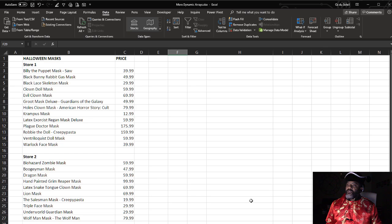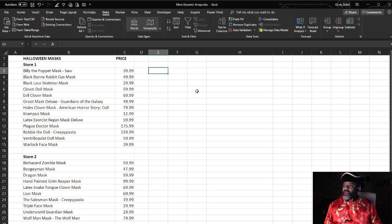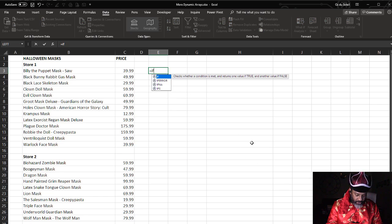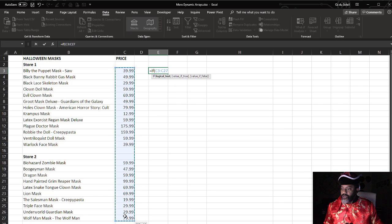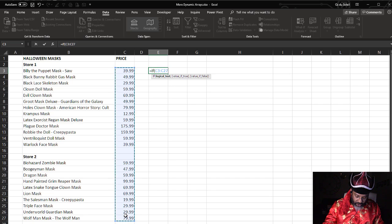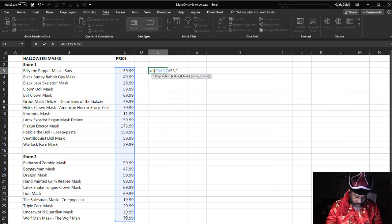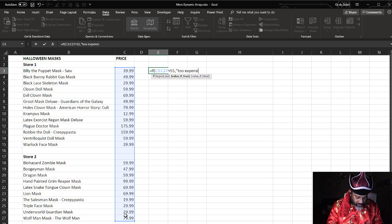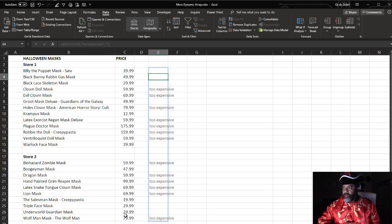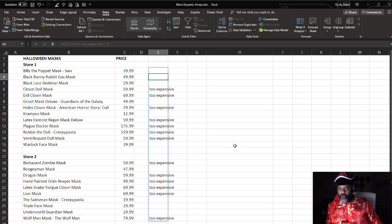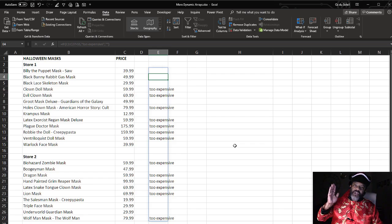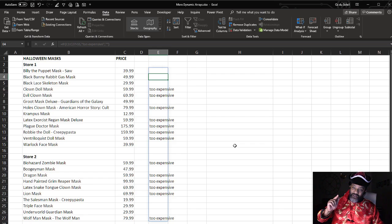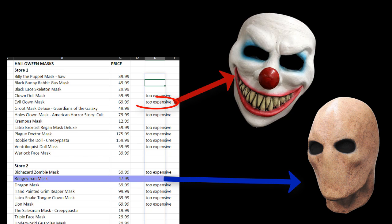So we've got information here about Halloween masks. I'm gonna make a simple IF statement. Equals IF all of this is greater than 55 then too expensive, otherwise stay blank. Close parentheses. There we go. We didn't use one of the seven new functions. We used a plain old IF, but took advantage of the calculation engine behind Excel. And we can see that the Boogie Man mask is affordable, but the Evil Clown mask is not.